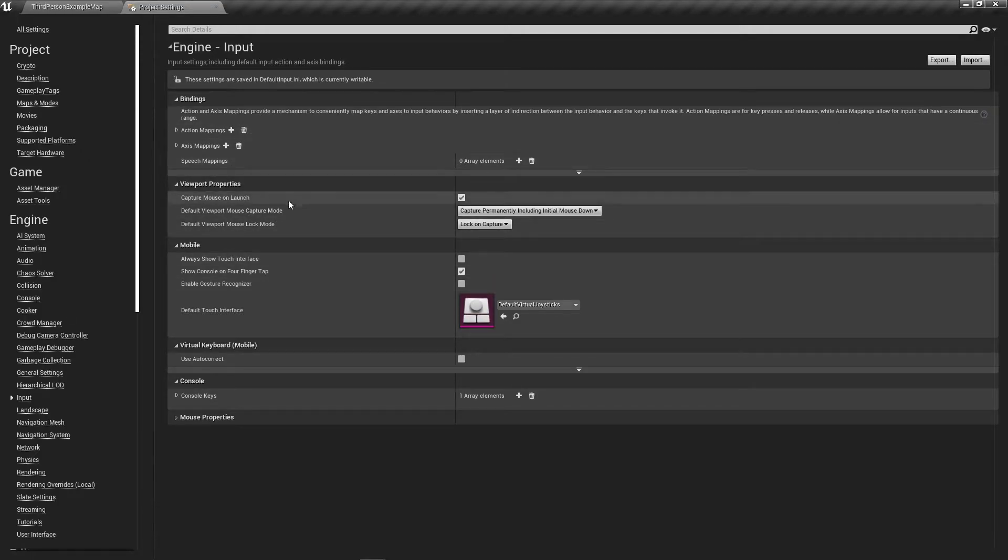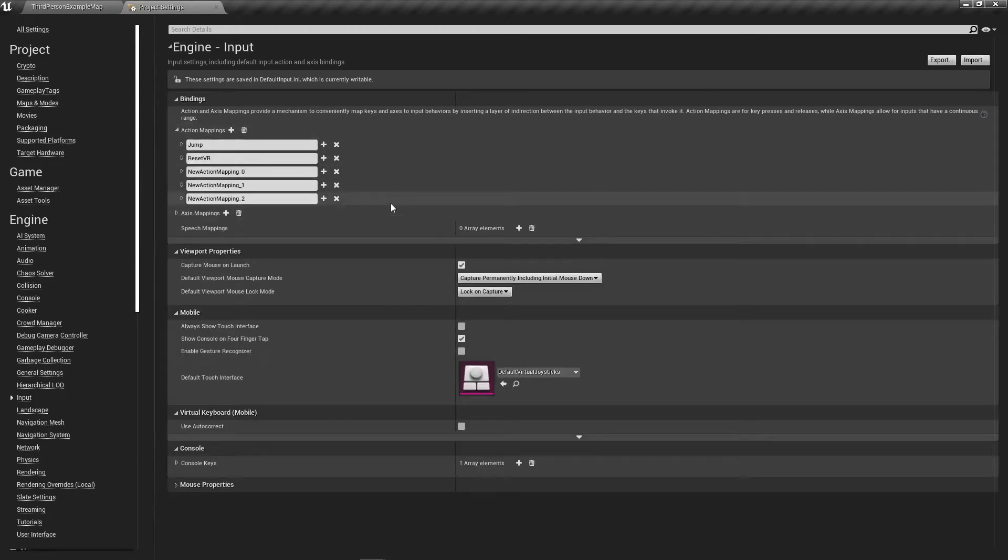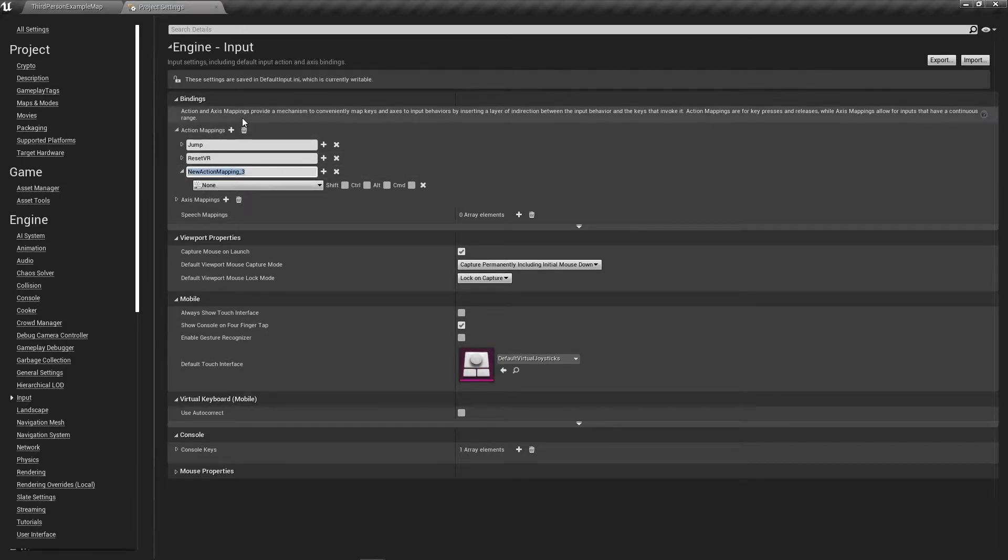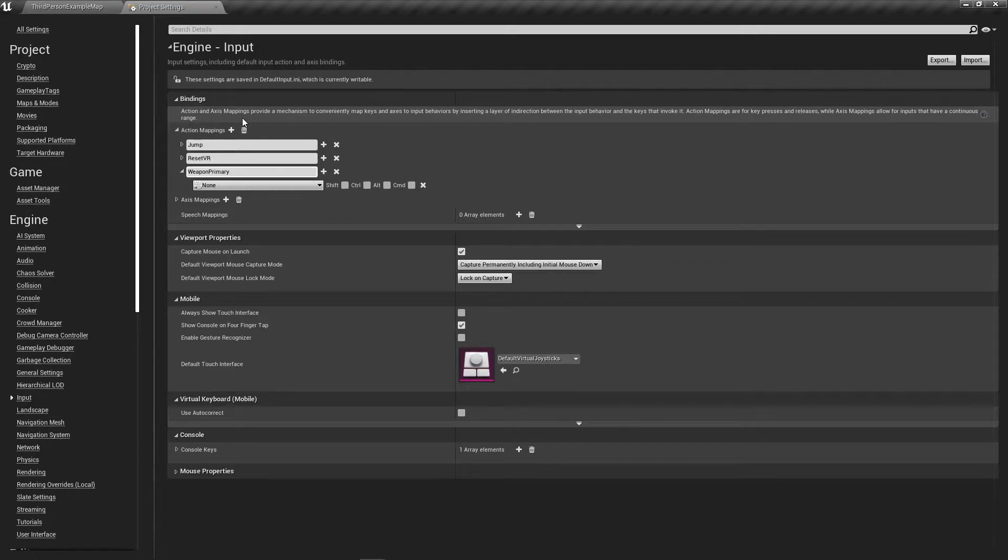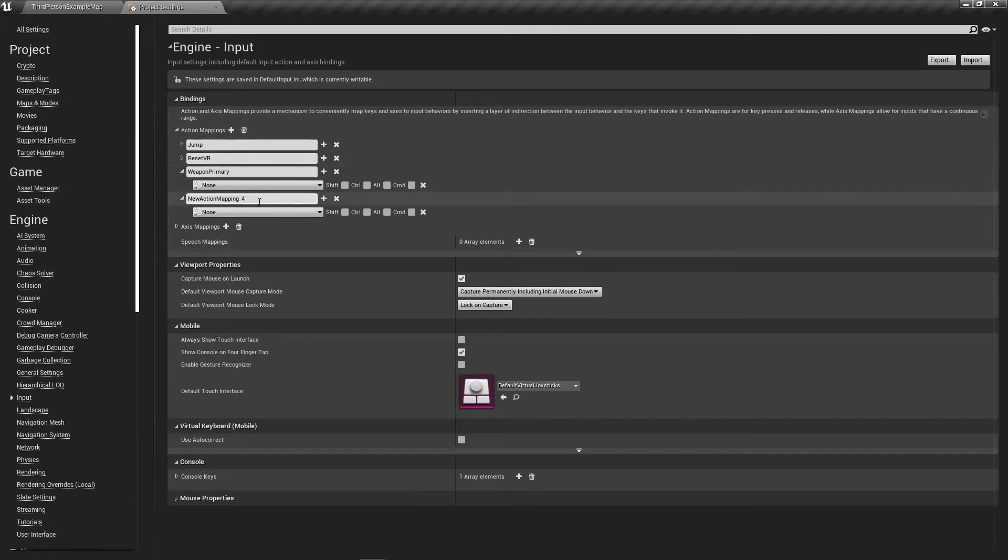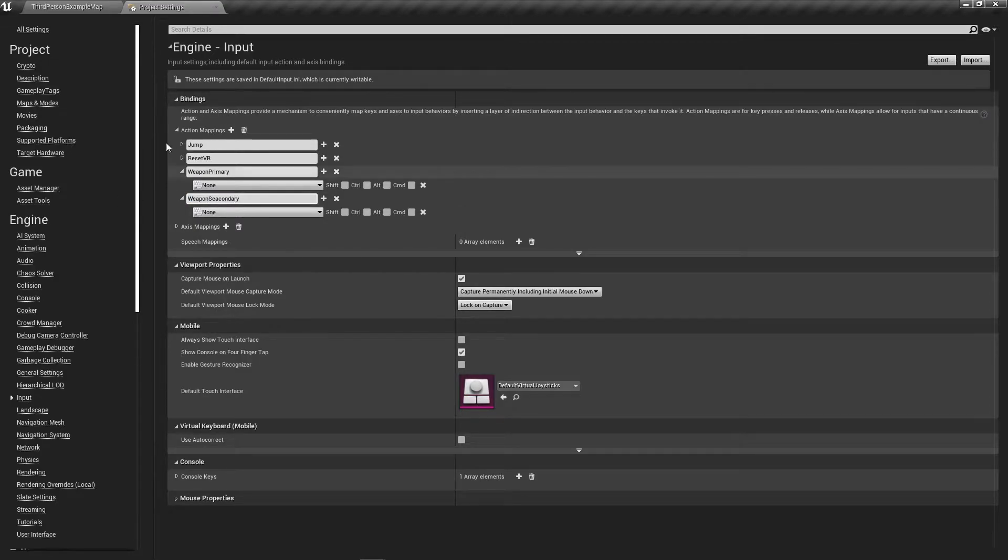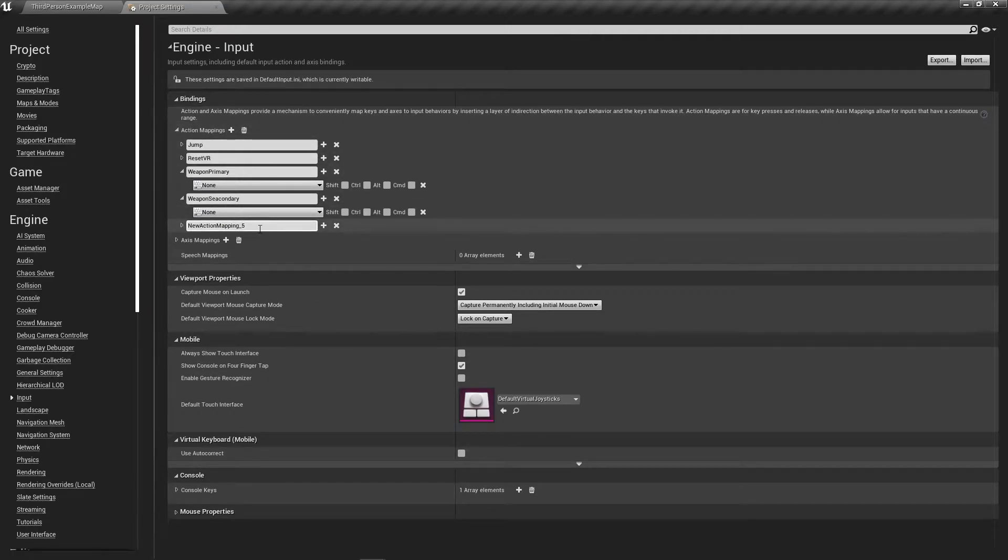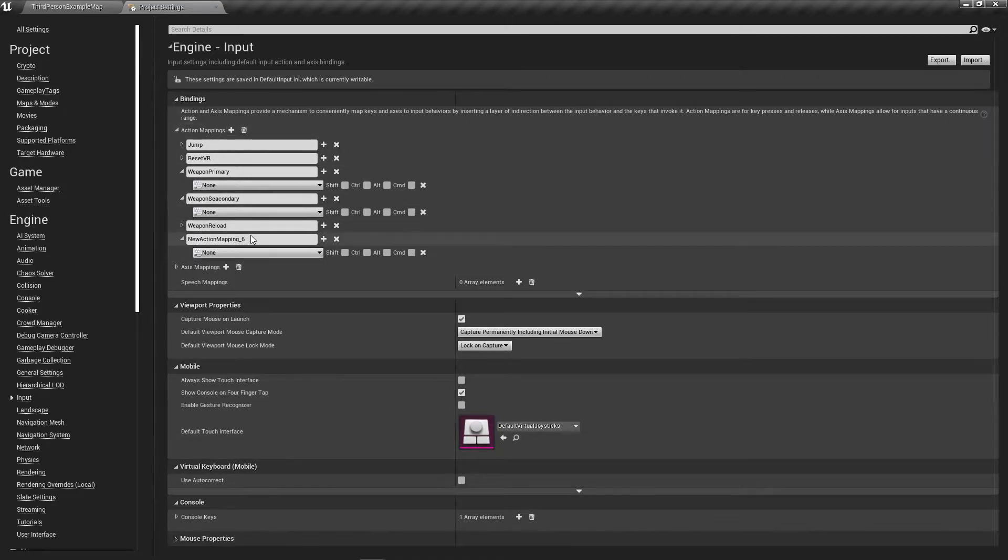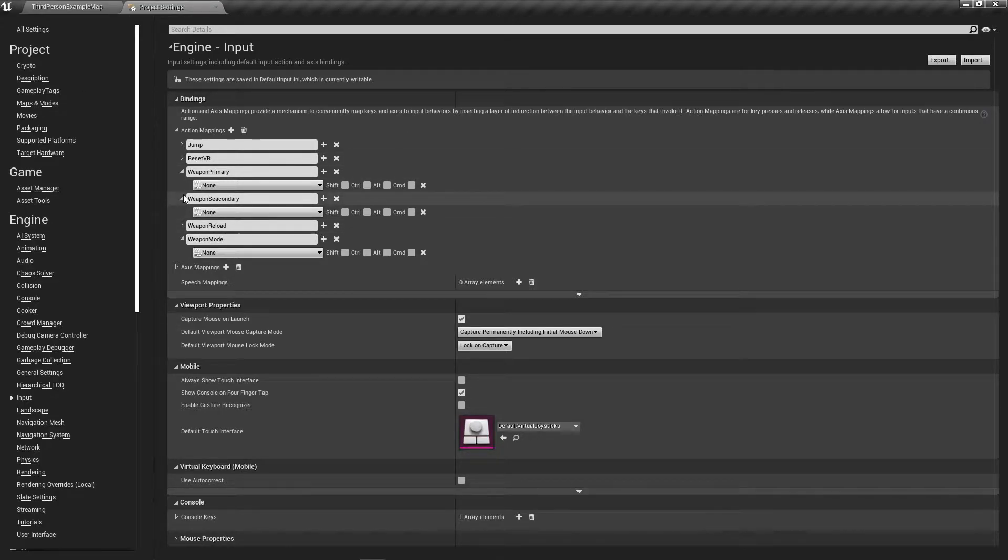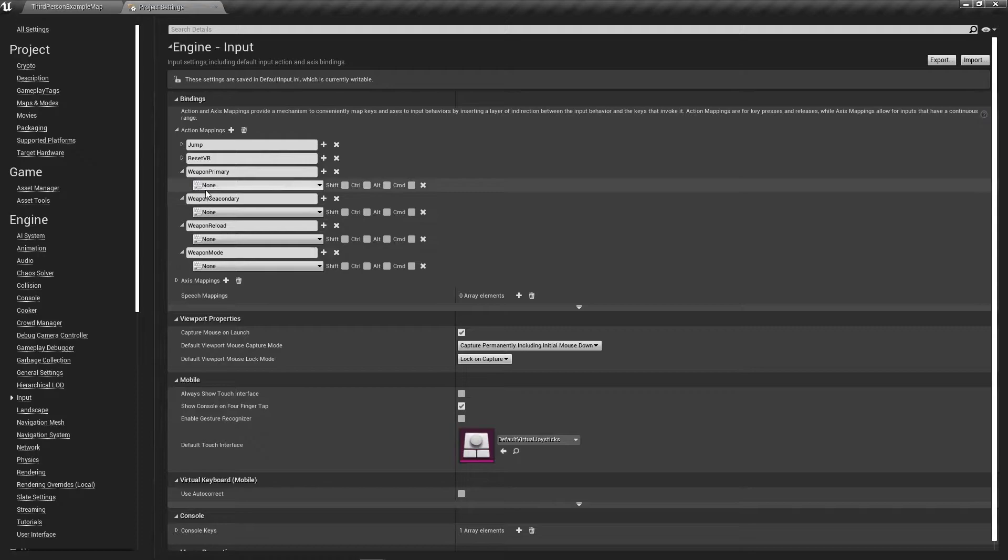Add a new action mapping and name it Weapon Primary. Then add another one called Weapon Secondary. While we're here, we're going to add a few more for the weapons: Weapon Reload and Weapon Mode.